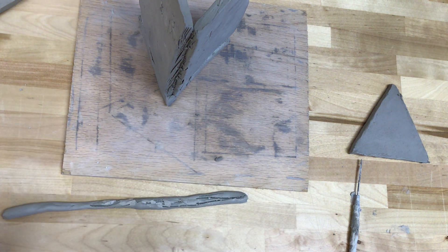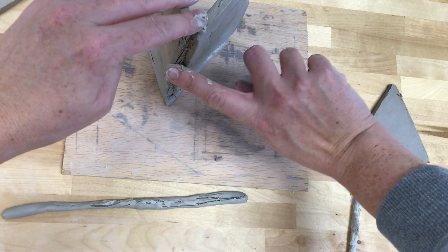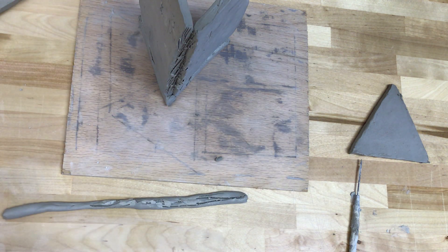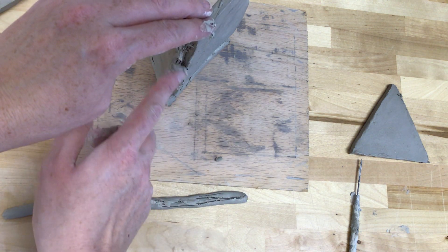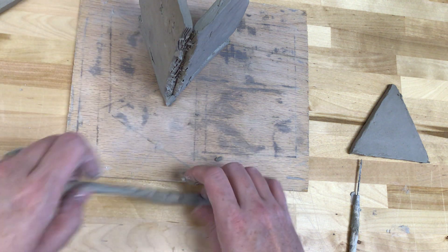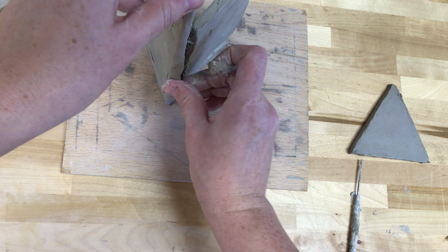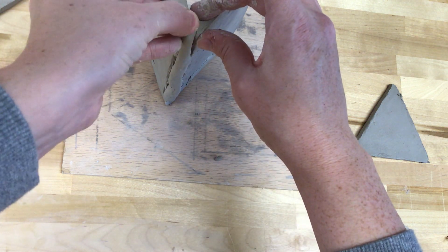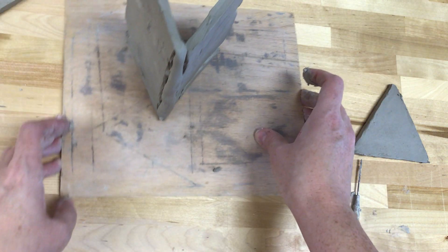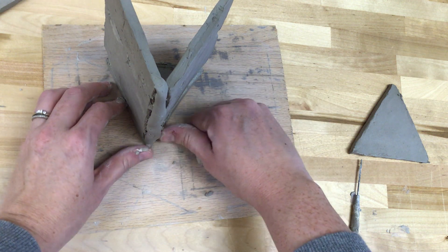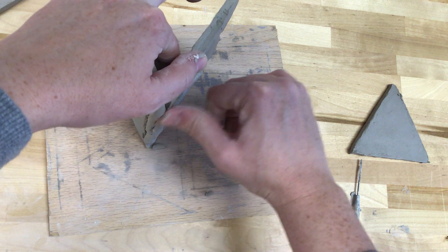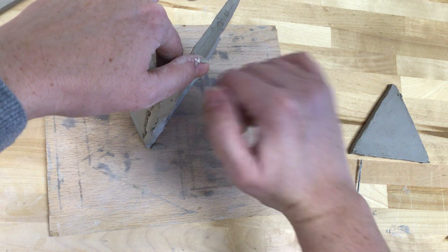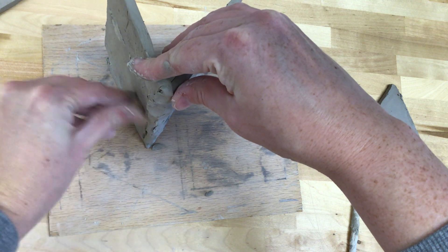My clay is pretty wet, so I don't need too much slip. Put slip along here. Put those coils together. And then I'm going to pull half of my coil in one direction onto the slab, and then pull the other half into the other direction.